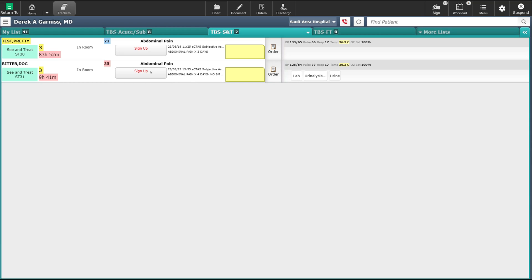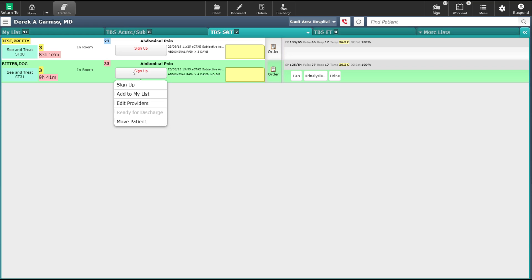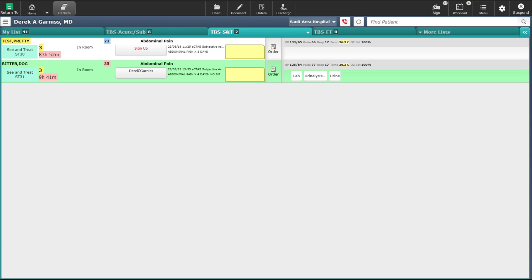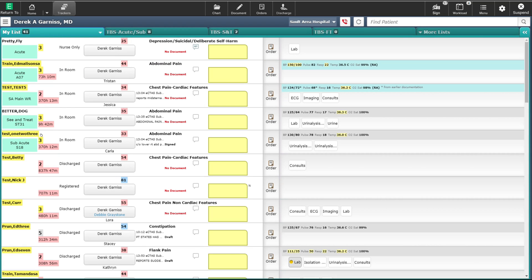To sign up to a patient, click on the sign up button, then select sign up. By doing so, your name is now on the button, showing that you are the attending emergency provider for this patient. The patient will now fall off this to-be-seen list and populate onto the My List tracker. When you click on My List, you will see that the patient is now on your tracker.